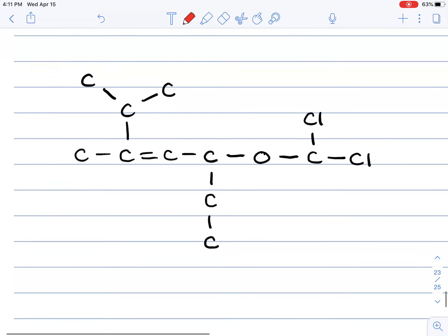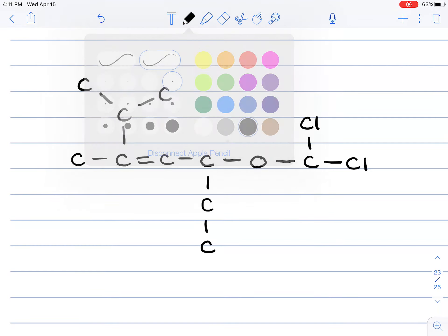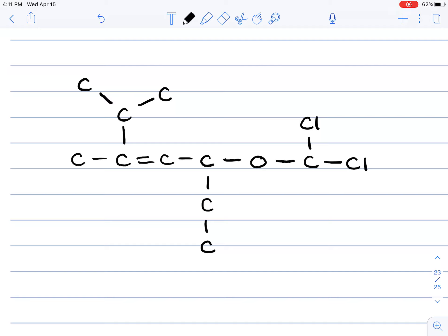Before moving to the skeletal structure, let's do one more example where we need to fill in the correct number of hydrogens for each carbon so it follows the octet rule, then write the condensed structure. When naming organic compounds, the perspective for numbering changes based on substituent priority, but that's for another lecture.